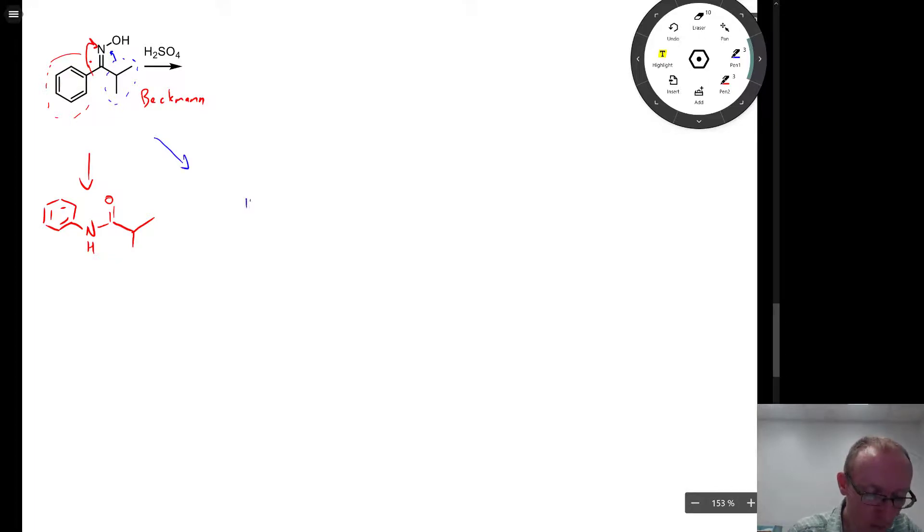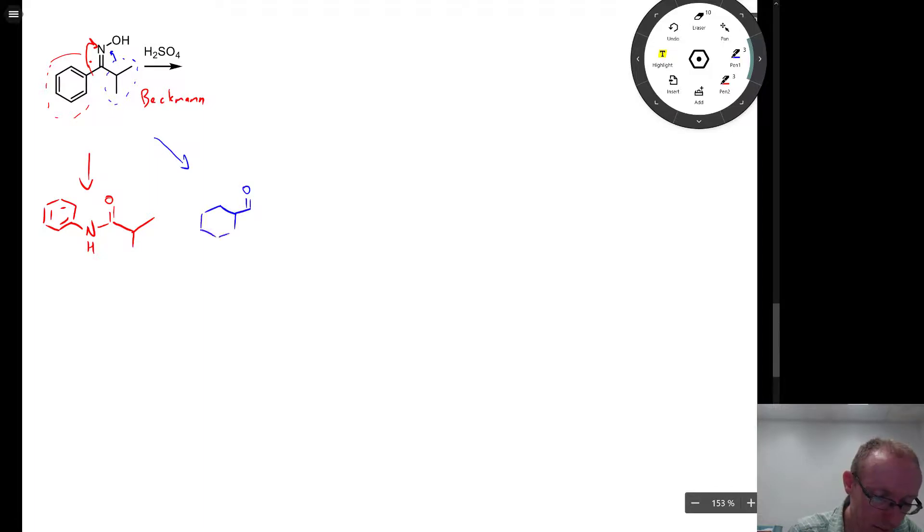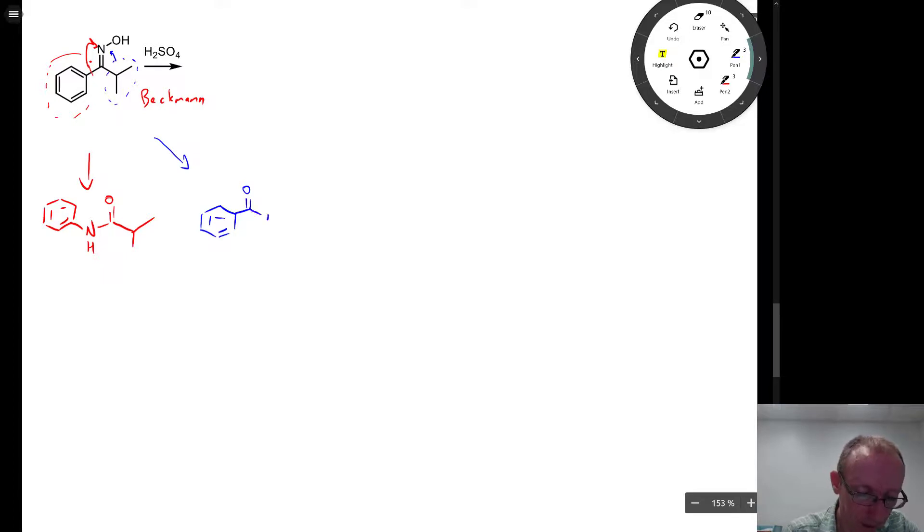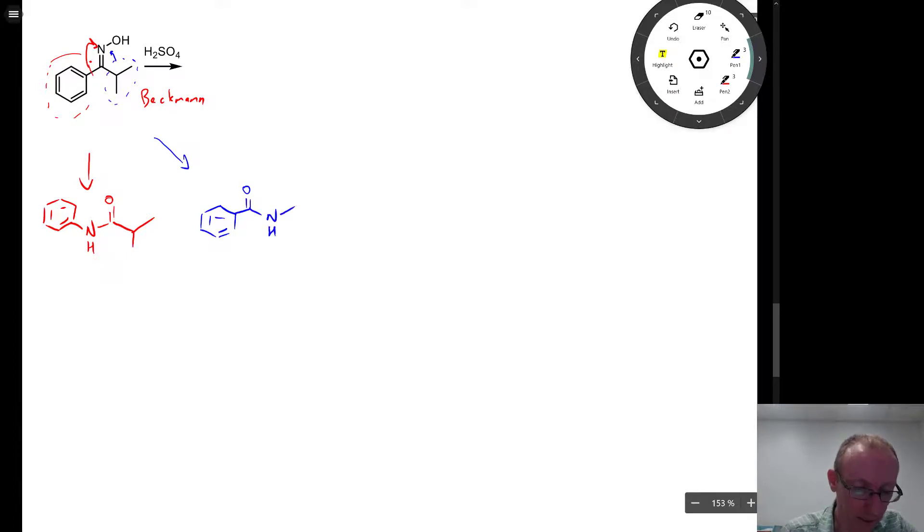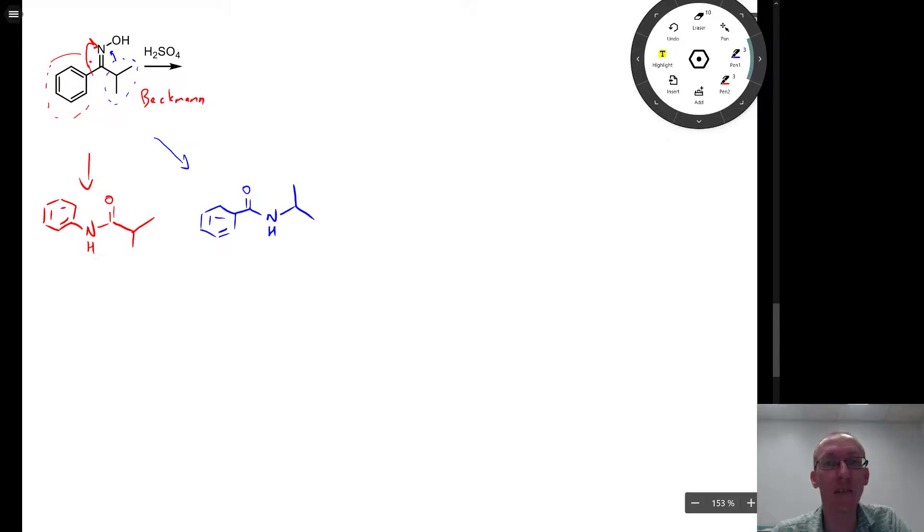And that product will be that the ketone carbonyl is attached to the benzene ring, and then the amide nitrogen is there like that, and the isopropyl group is migrated to that nitrogen.